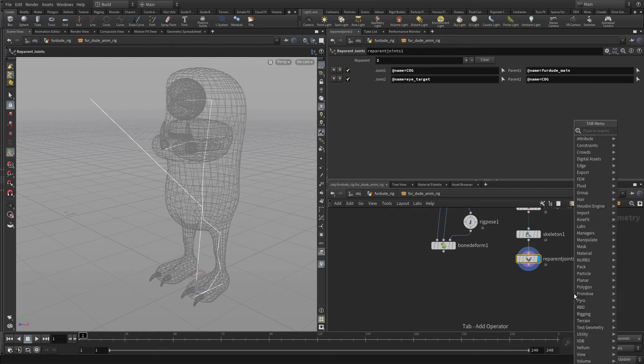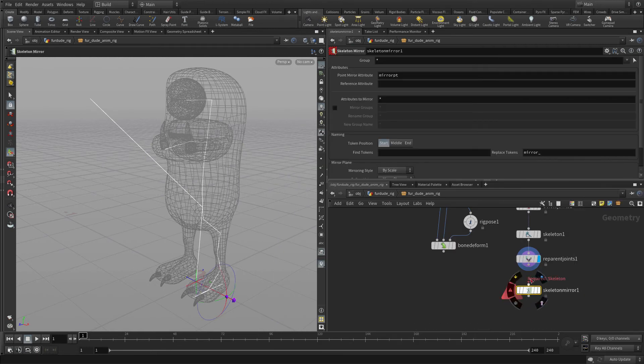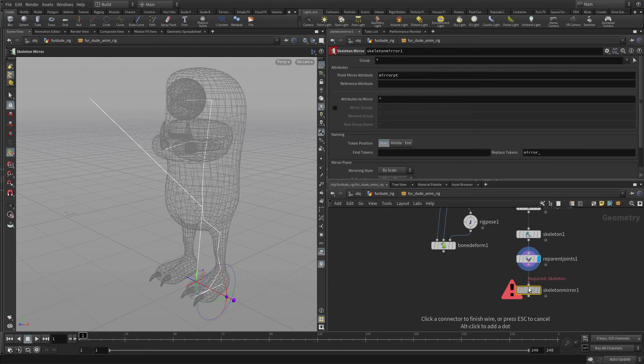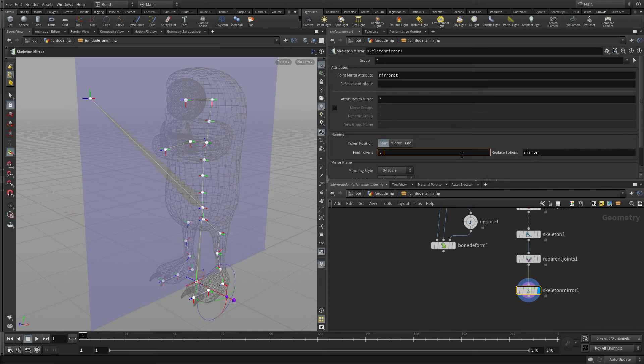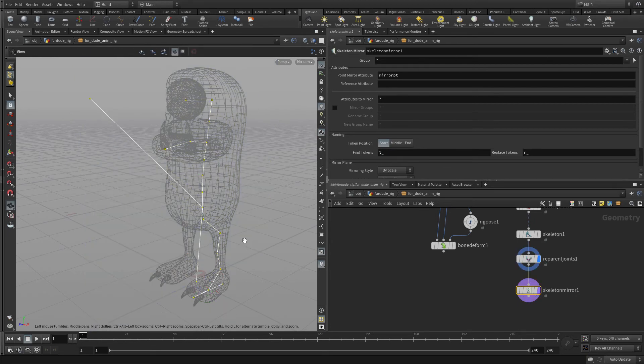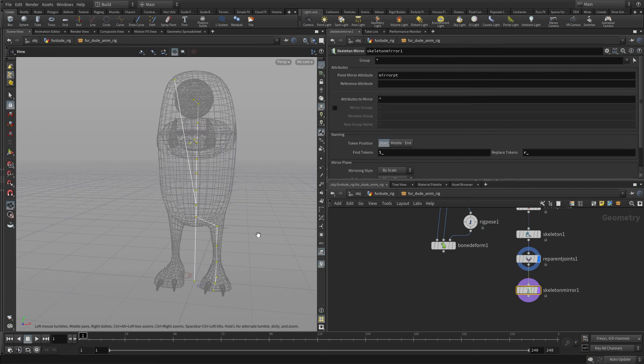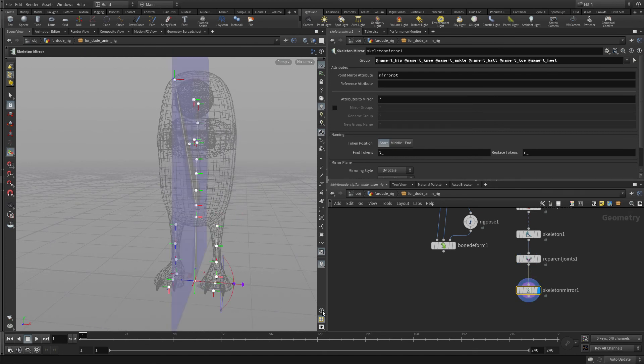So once we have that, we're going to put a skeleton mirror node down, which will allow us to do what we did before. So this will be left underscore, right underscore. And just like we did before, you see how, again, it's creating extra geometry we don't need. The only joints we want to do this with are everything here on the left. And that will create our skeleton.